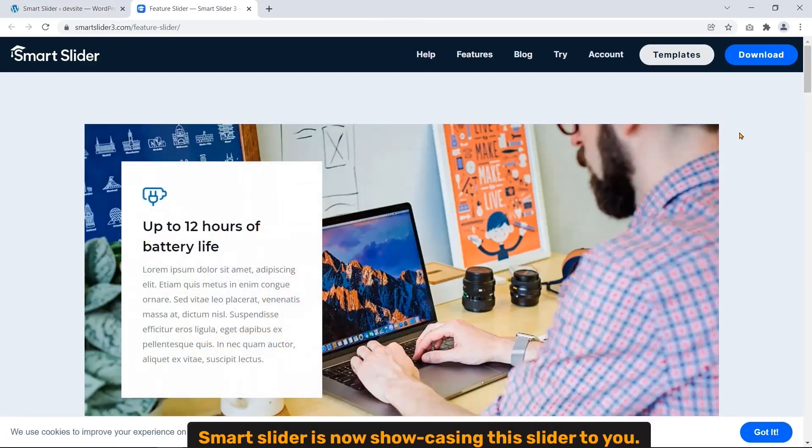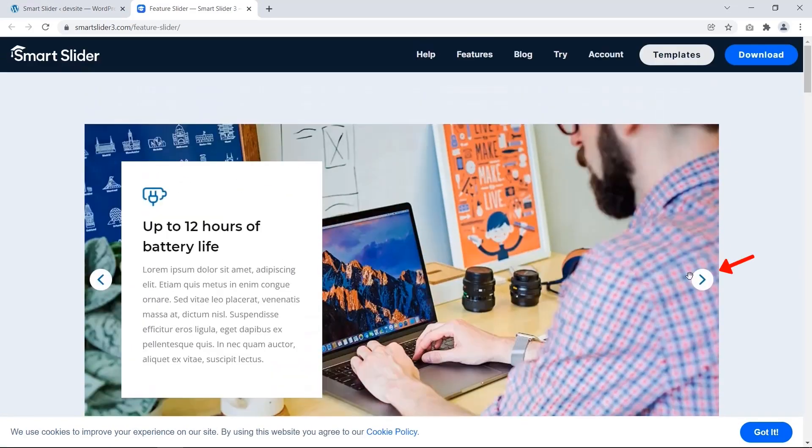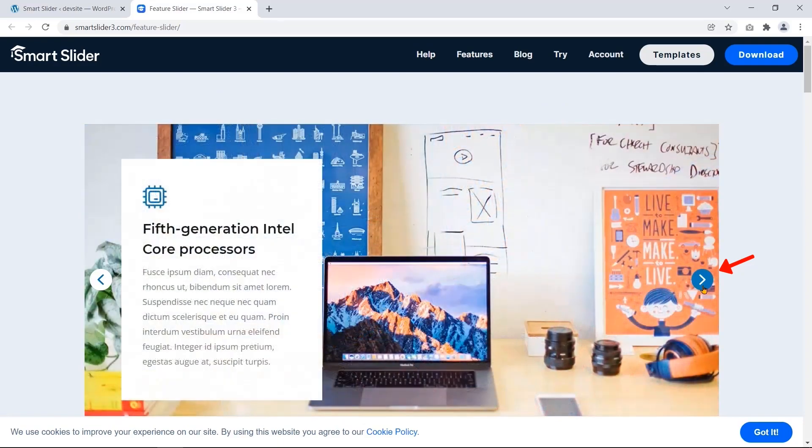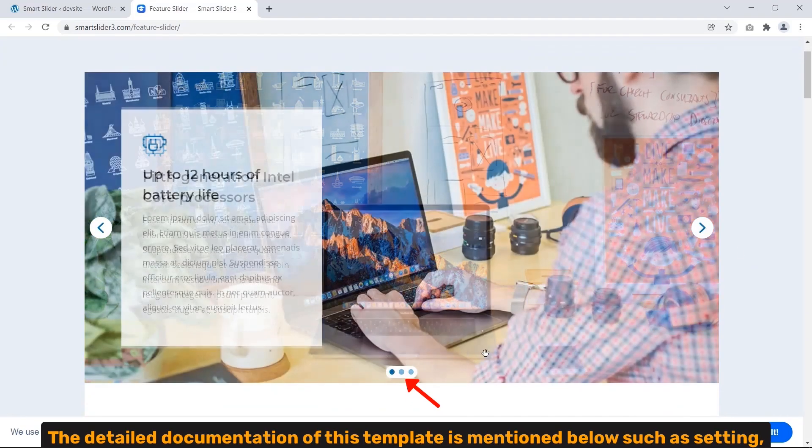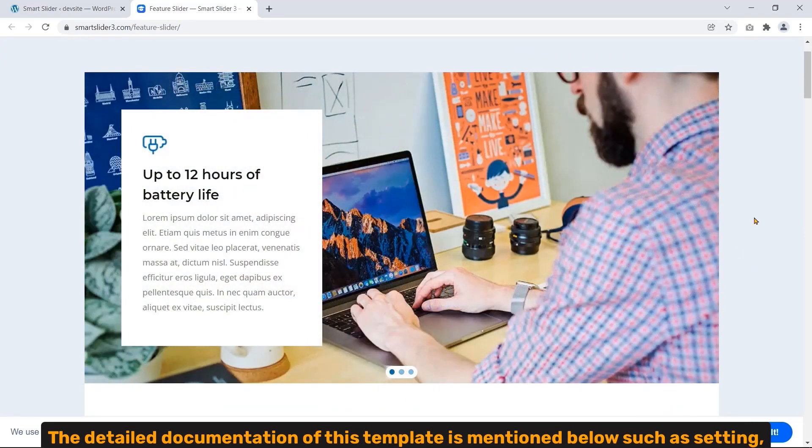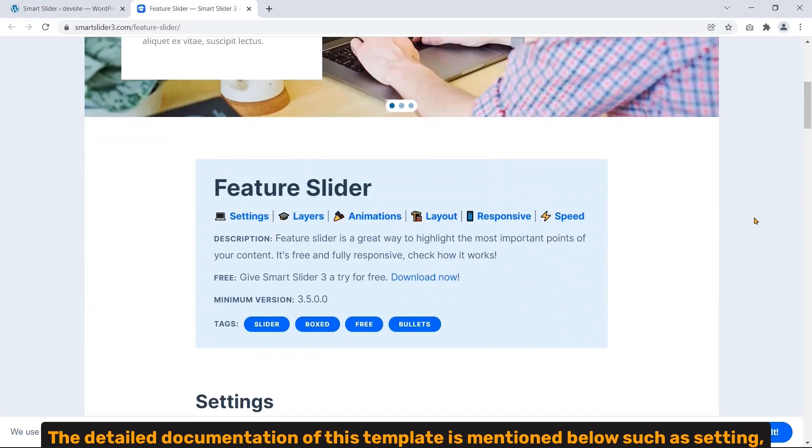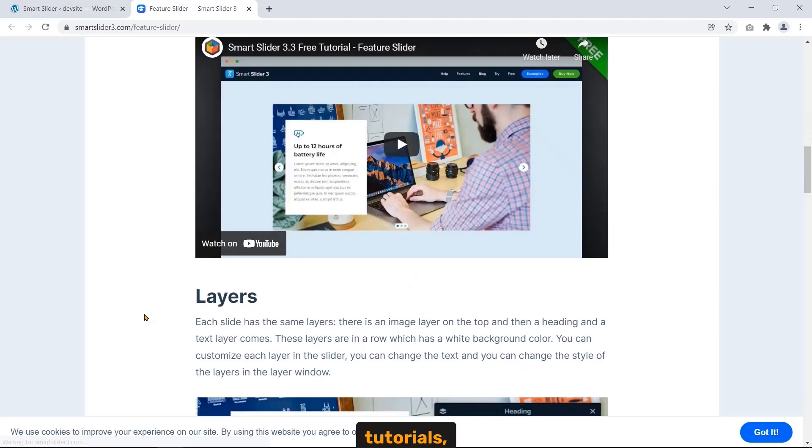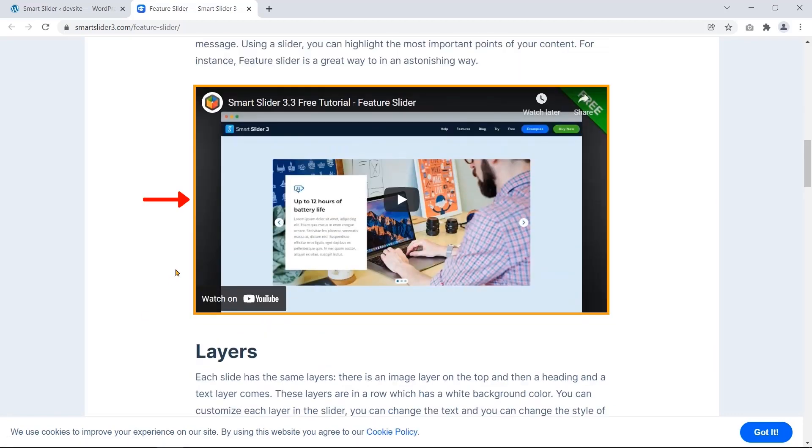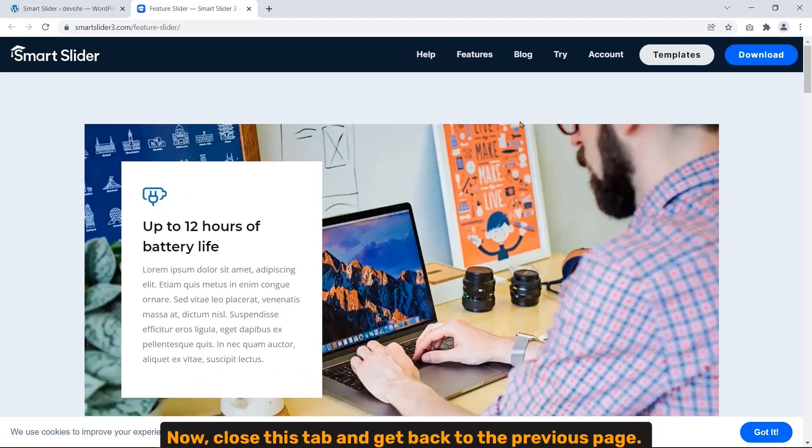Smart Slider is now showcasing this slider to you. The detailed documentation of this template is mentioned below, such as setting, tutorial, layers, etc.